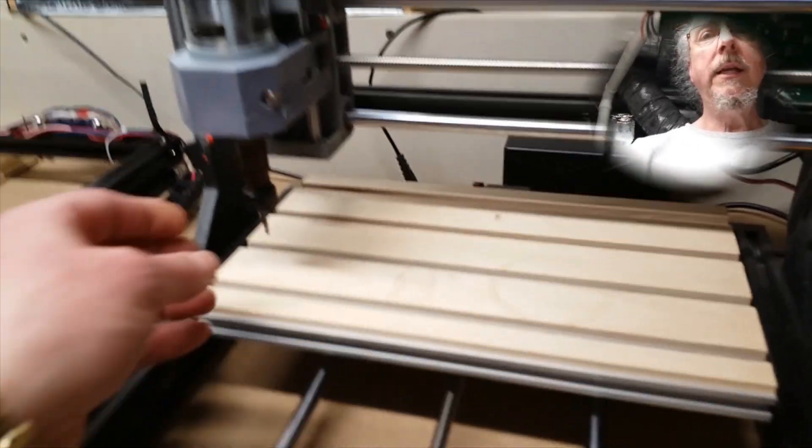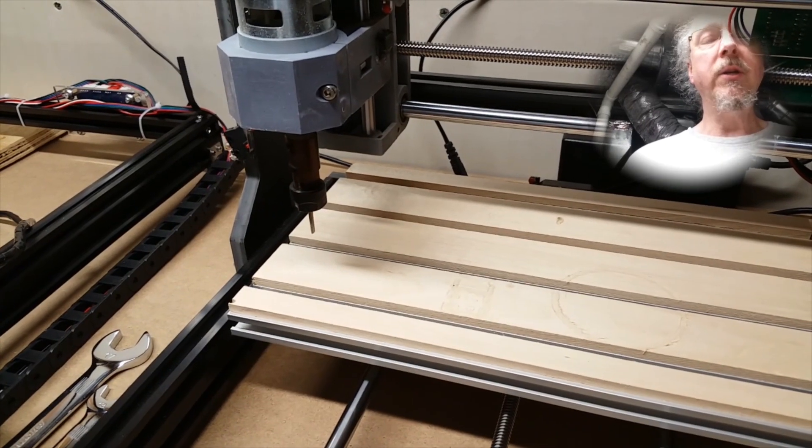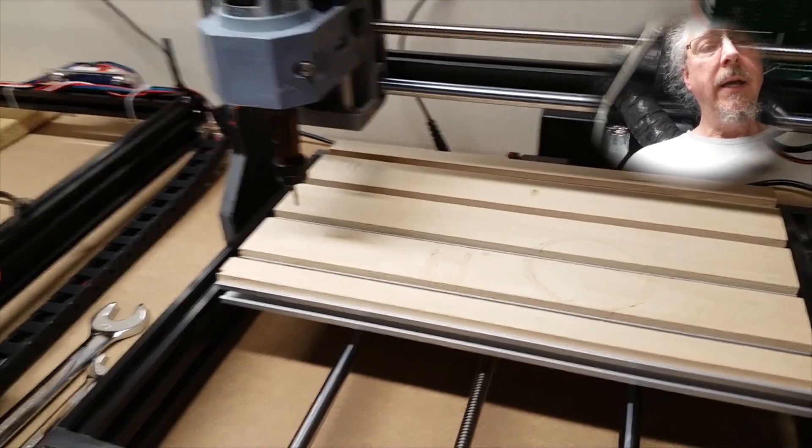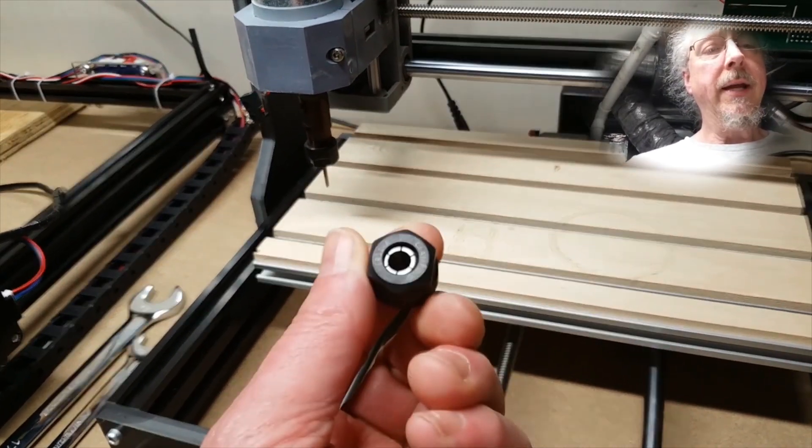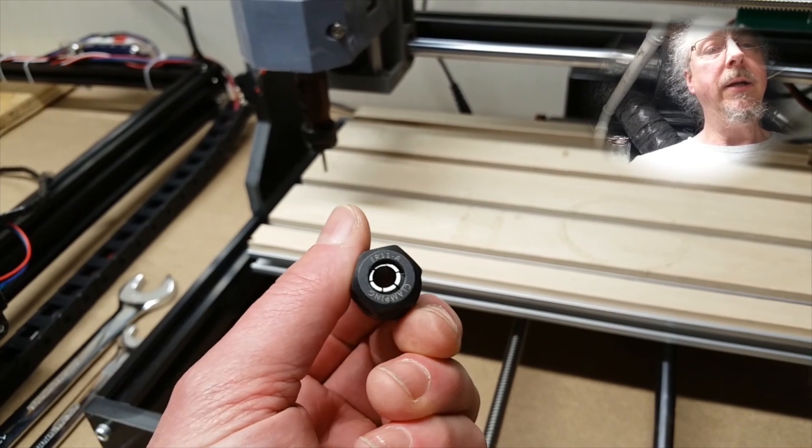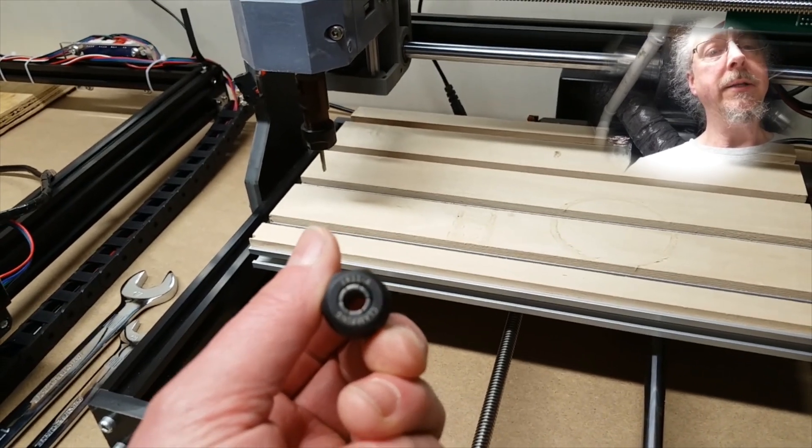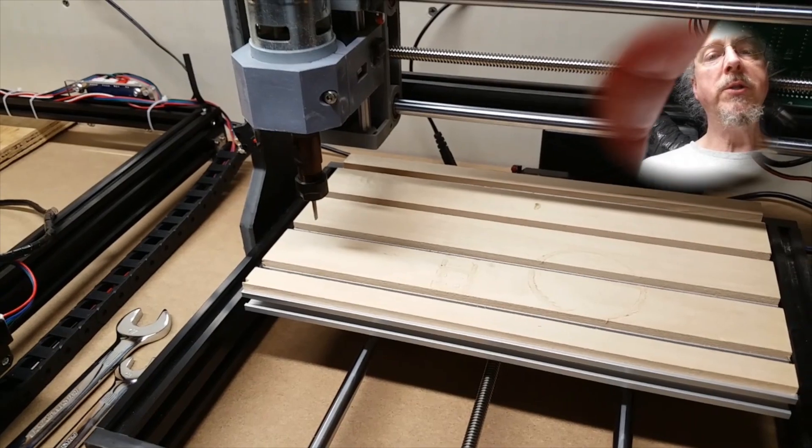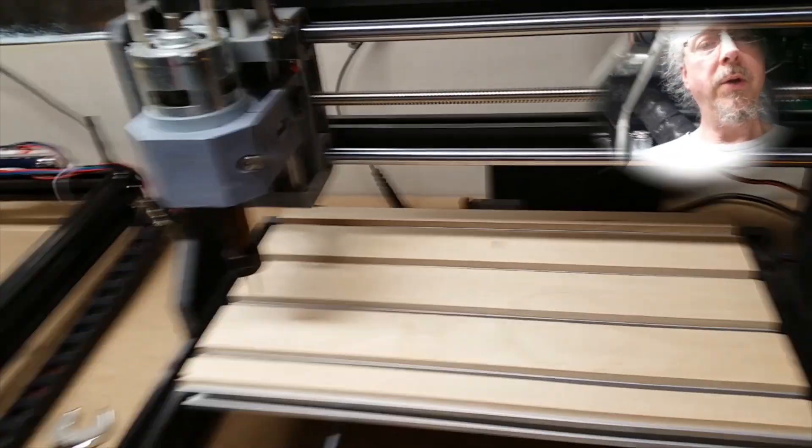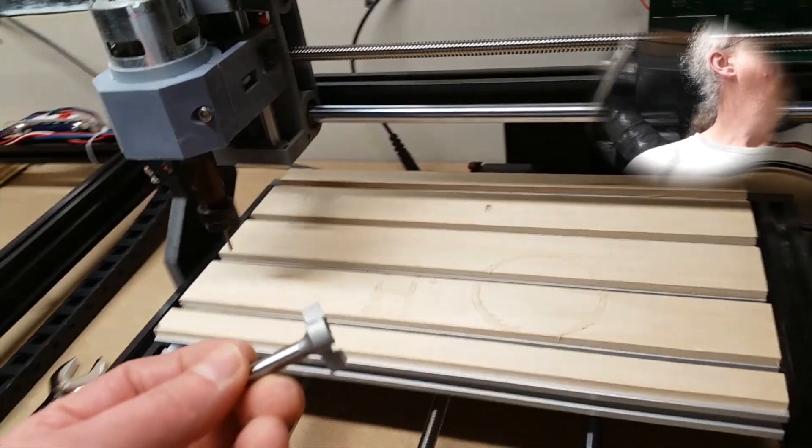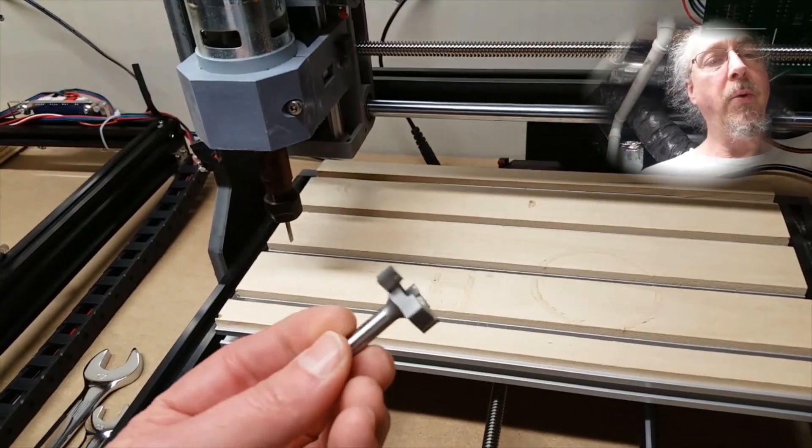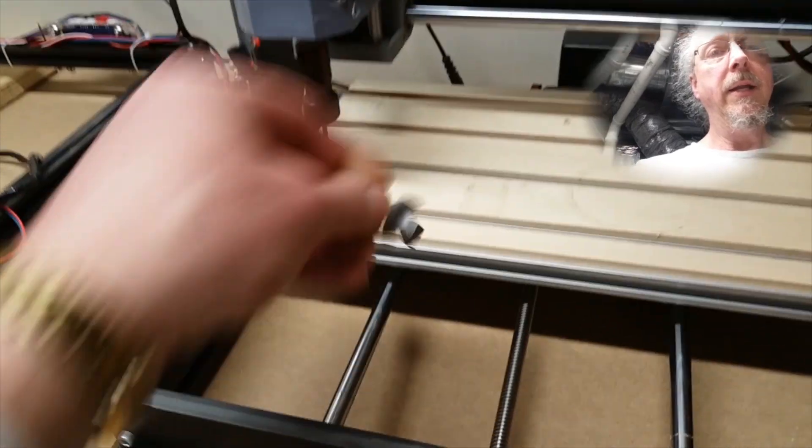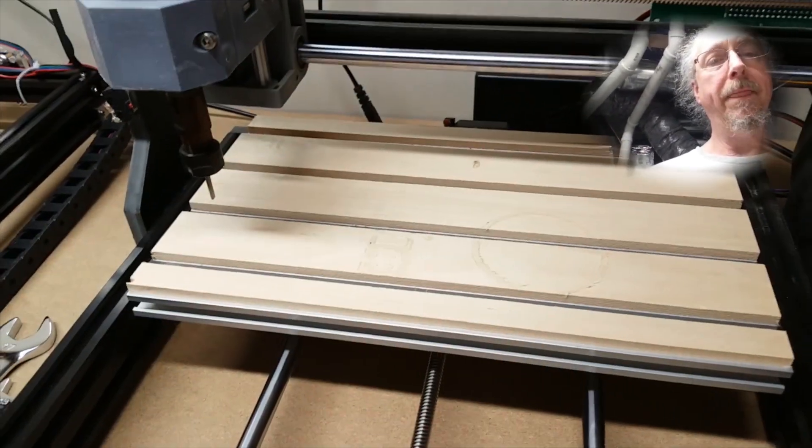The 3018 comes with an ER11 collet nut and an eighth-inch collet. I purchased an extra nut and I got a quarter-inch collet. That allows me to run quarter-inch bits. One of the quarter-inch bits that I got was this surfacing bit. This is a CNC spoil board bit. It's a one-inch diameter, and it's used for surfacing.